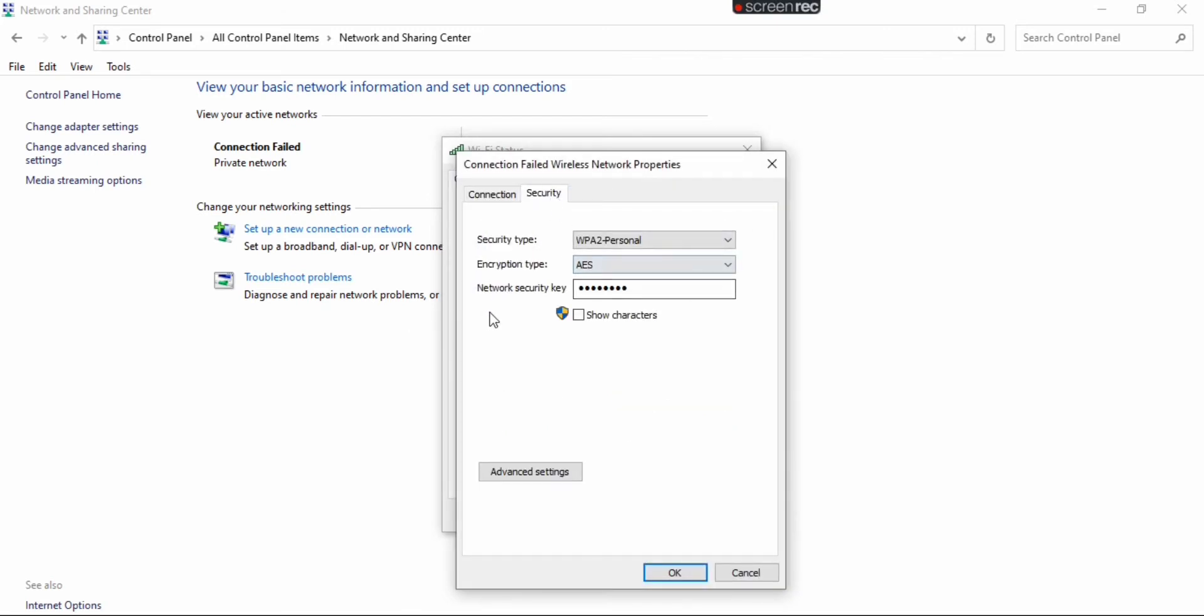Now the network security key is appearing as dots. We can show characters by checking the show characters box. That's it.